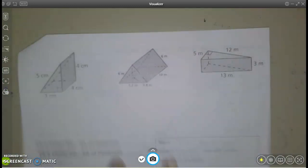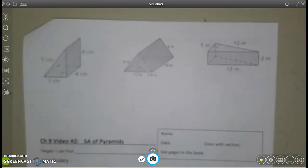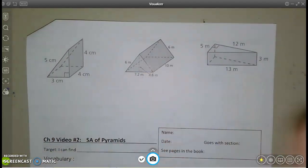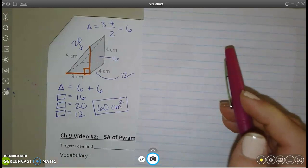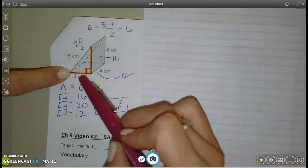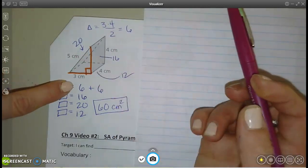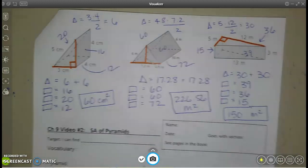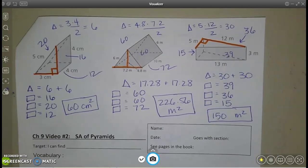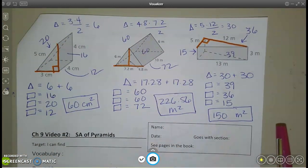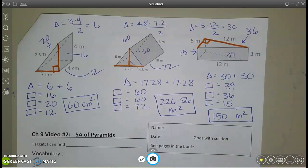There are three more examples for you to do on the top of the next page. Work them out, and when you're done hit play to check your answers. For each, find the triangle area — they come out to 6 each — then find each of the three rectangles, make sure you have five numbers, and add them up. That's the basic video on surface area of prisms.